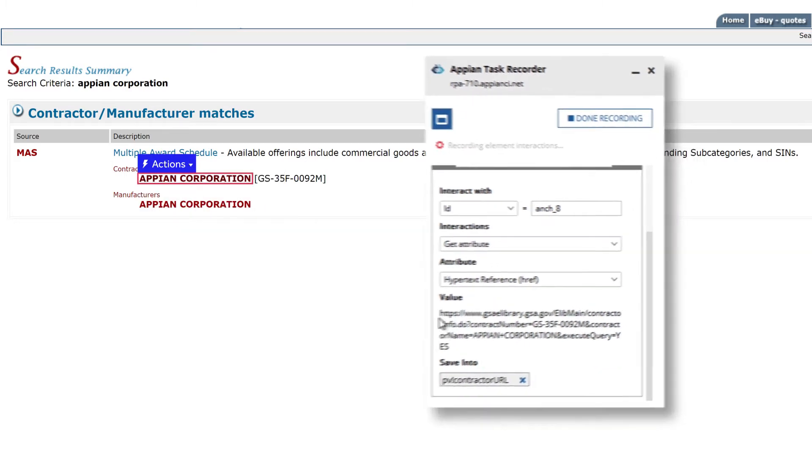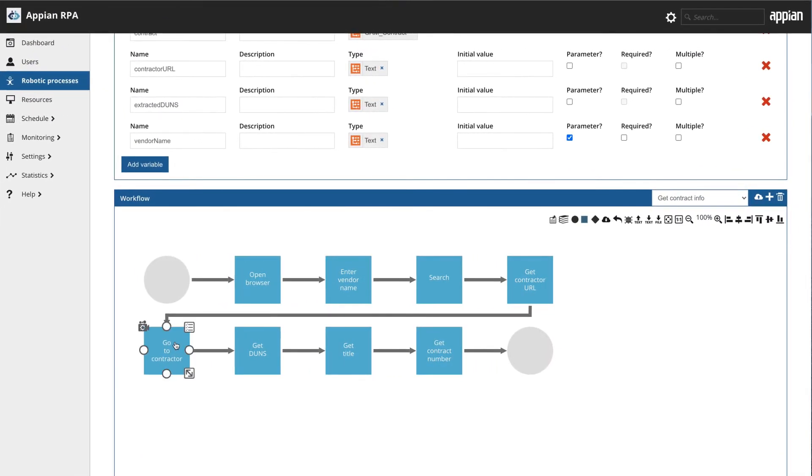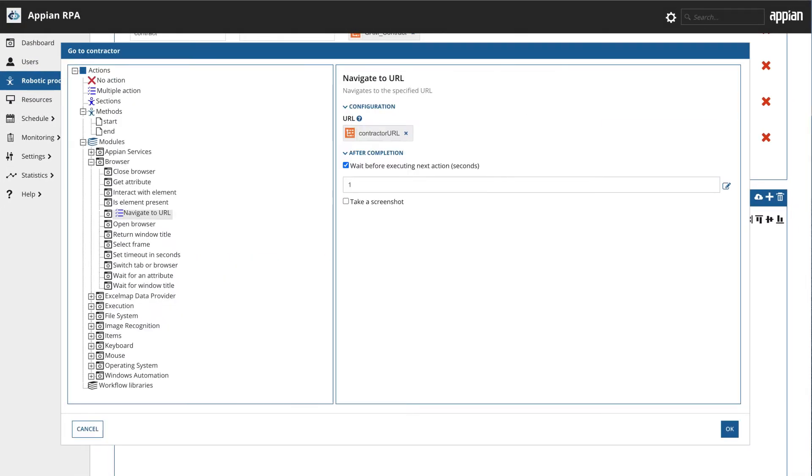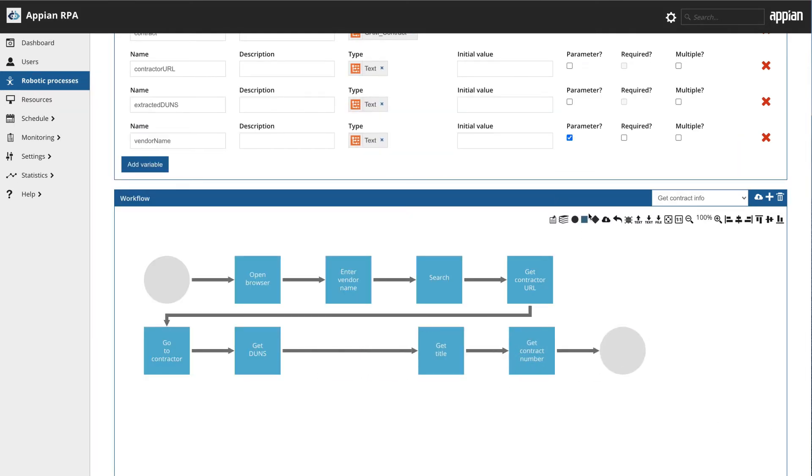Behind the scenes Appian RPA creates a robotic workflow based on your actions. When you've finished recording your automation is ready to use right inside of your fully automated end-to-end business process.